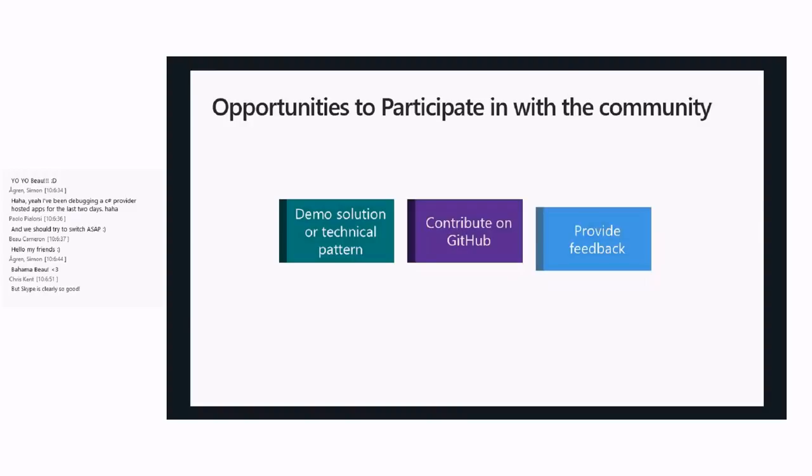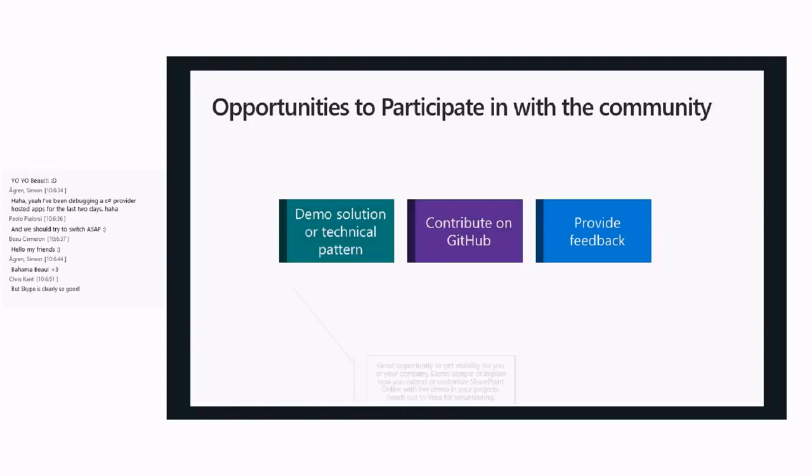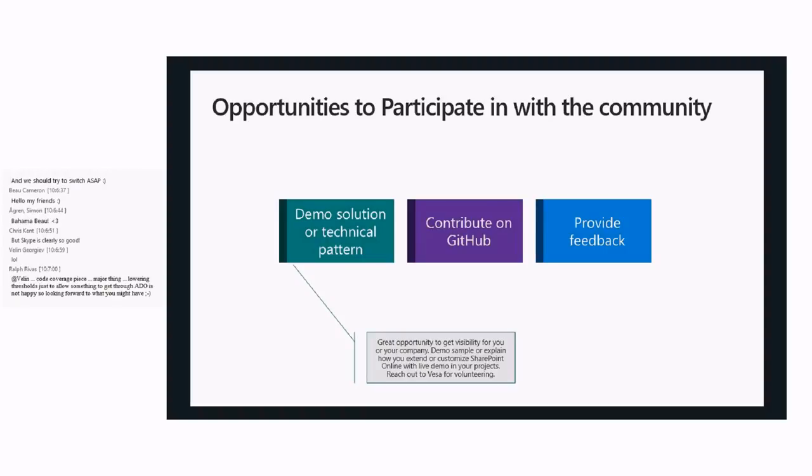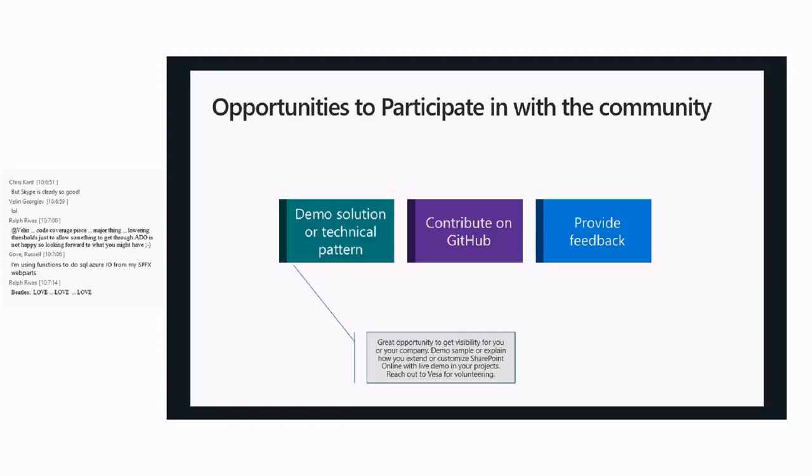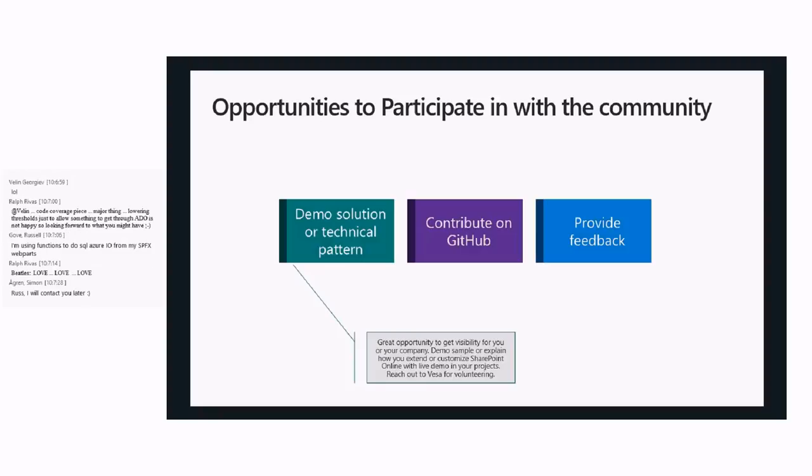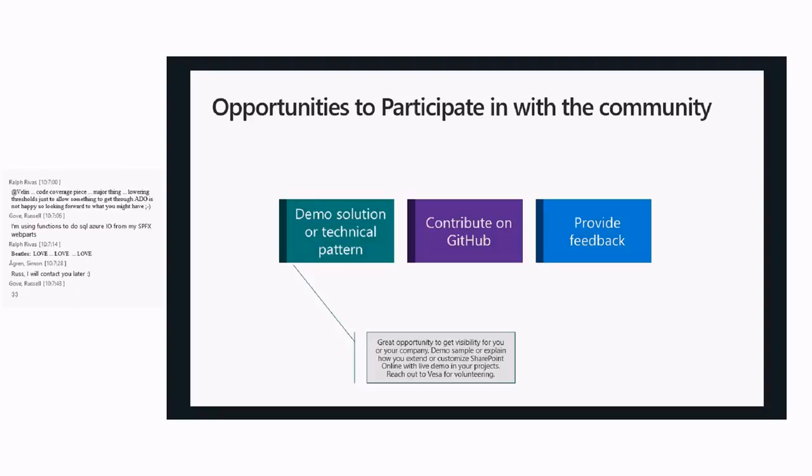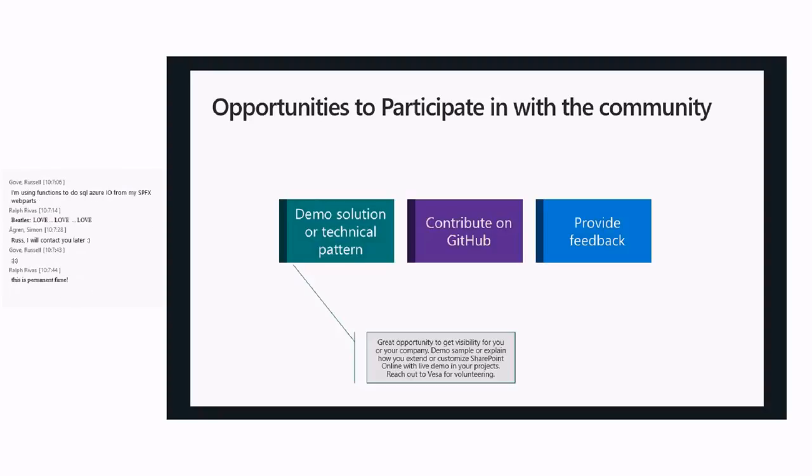As always, we would love to work with you and love your participation in the community. Different ways to do that. One way is you can get a forum here on this call if you build something cool that you want to show, a particular pattern that you used, a cool script in PnP PowerShell, or using modernization to do some nice projects. Just reach out to us and you get your 15 to 30 minutes of fame.